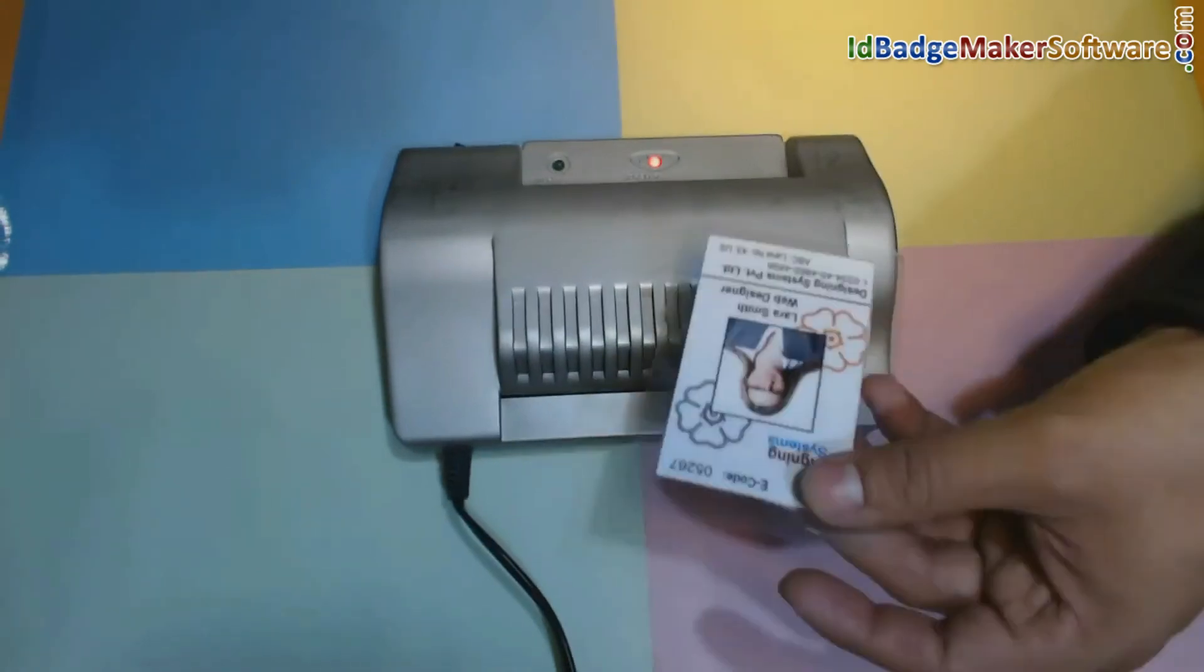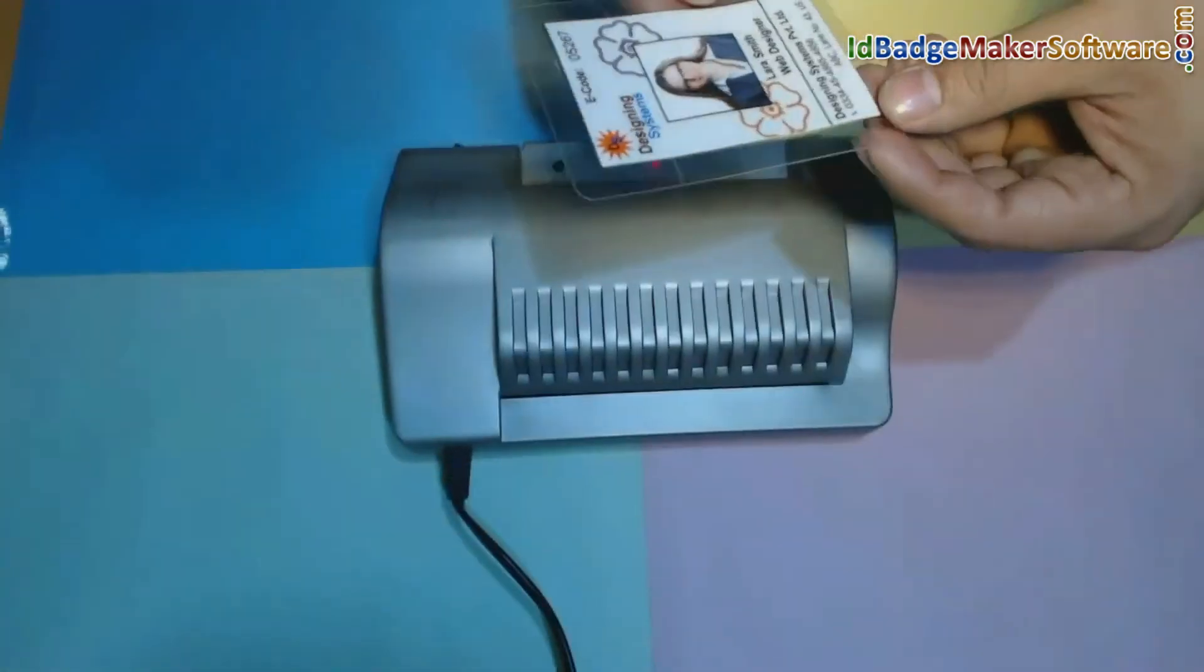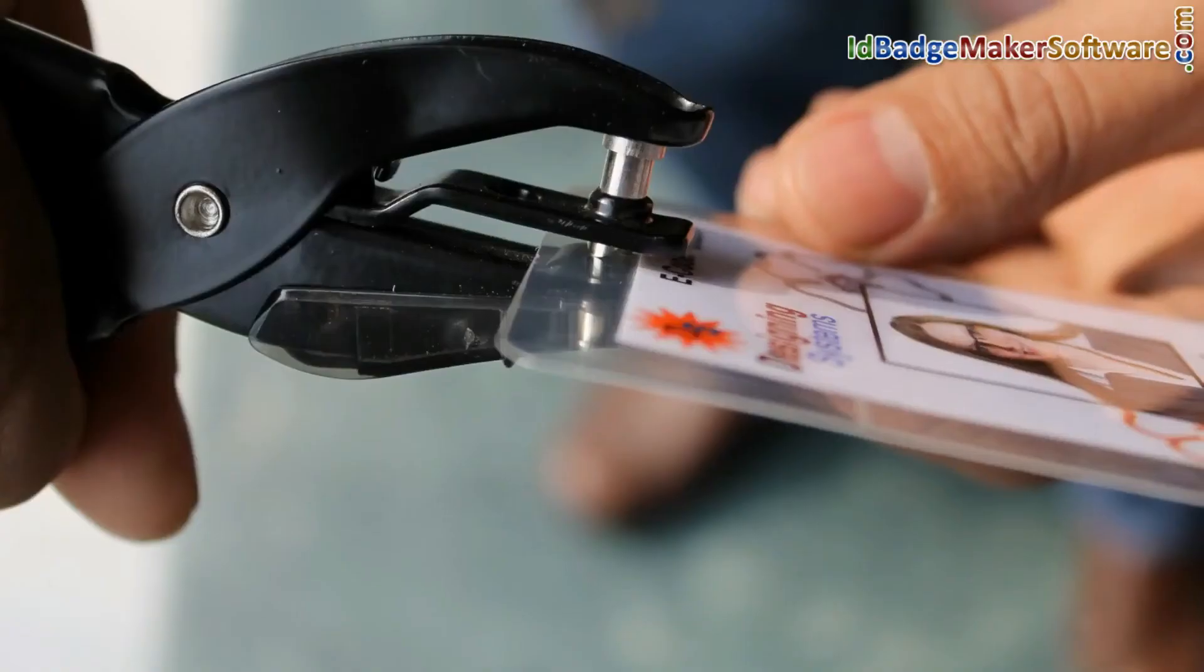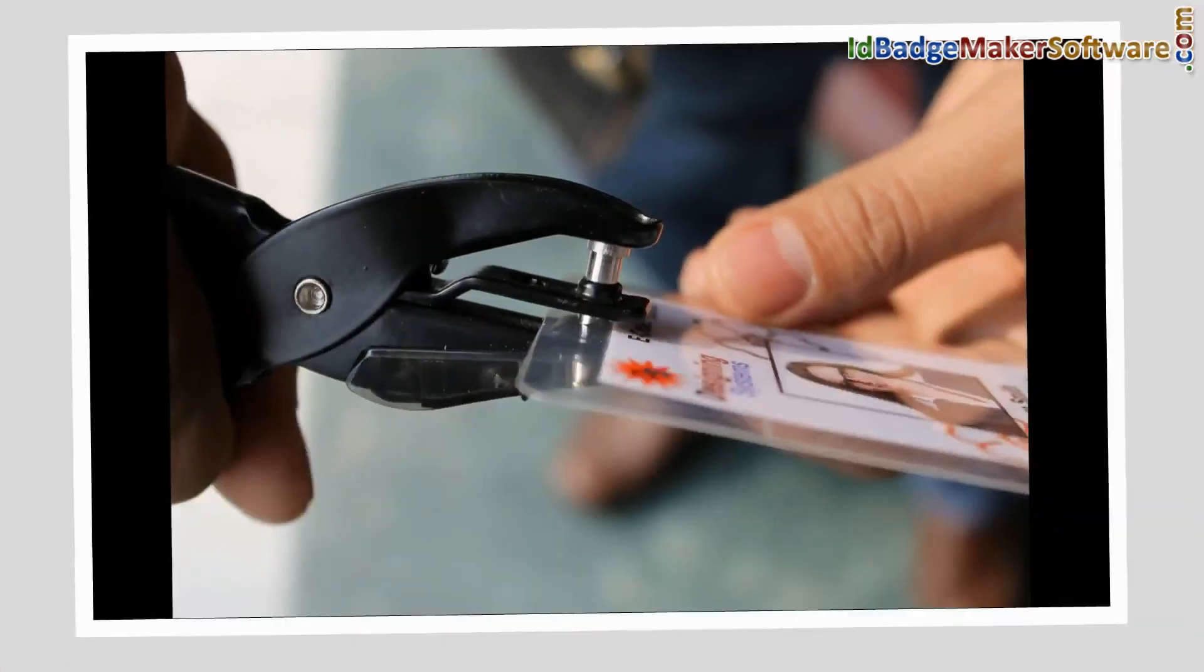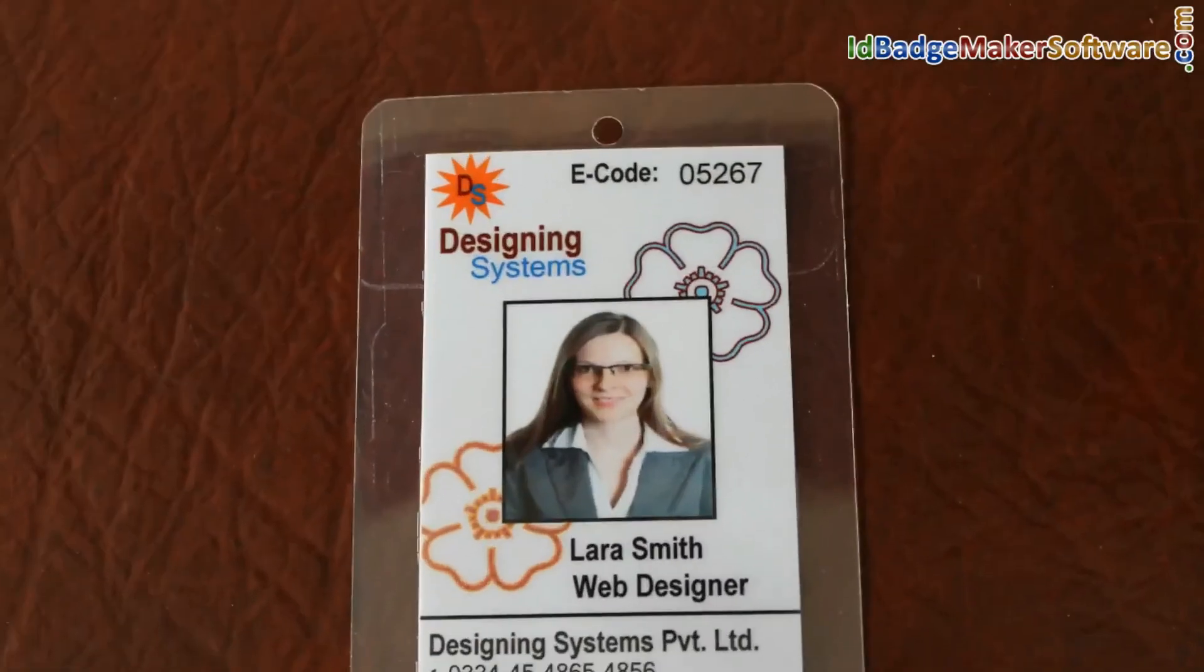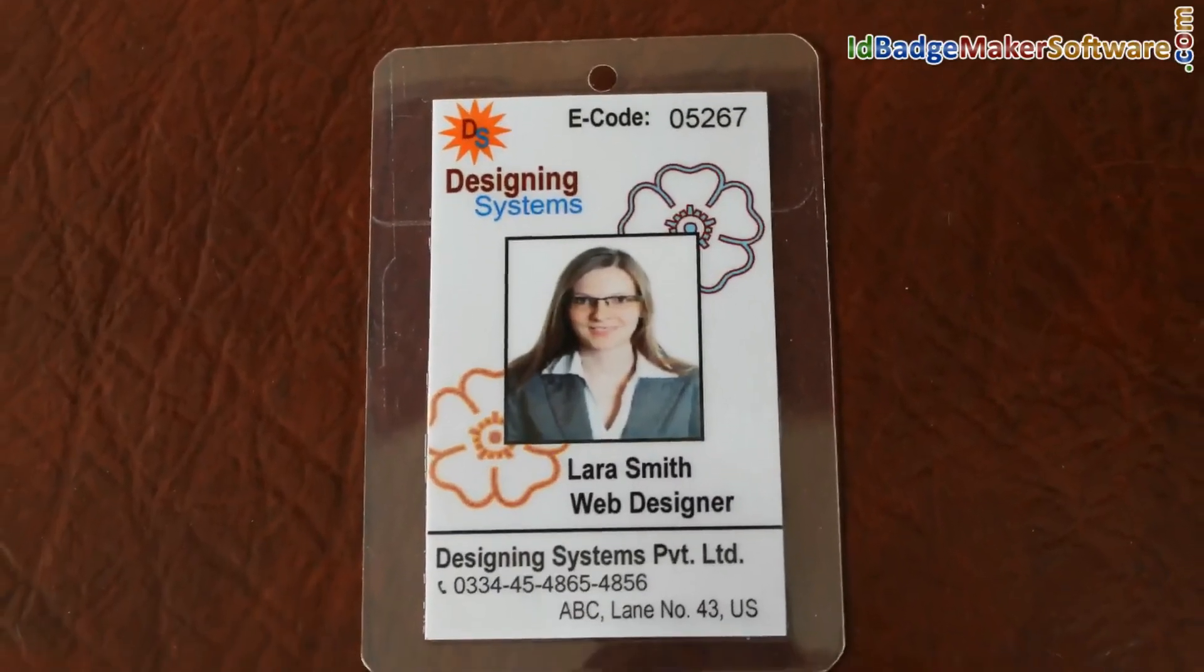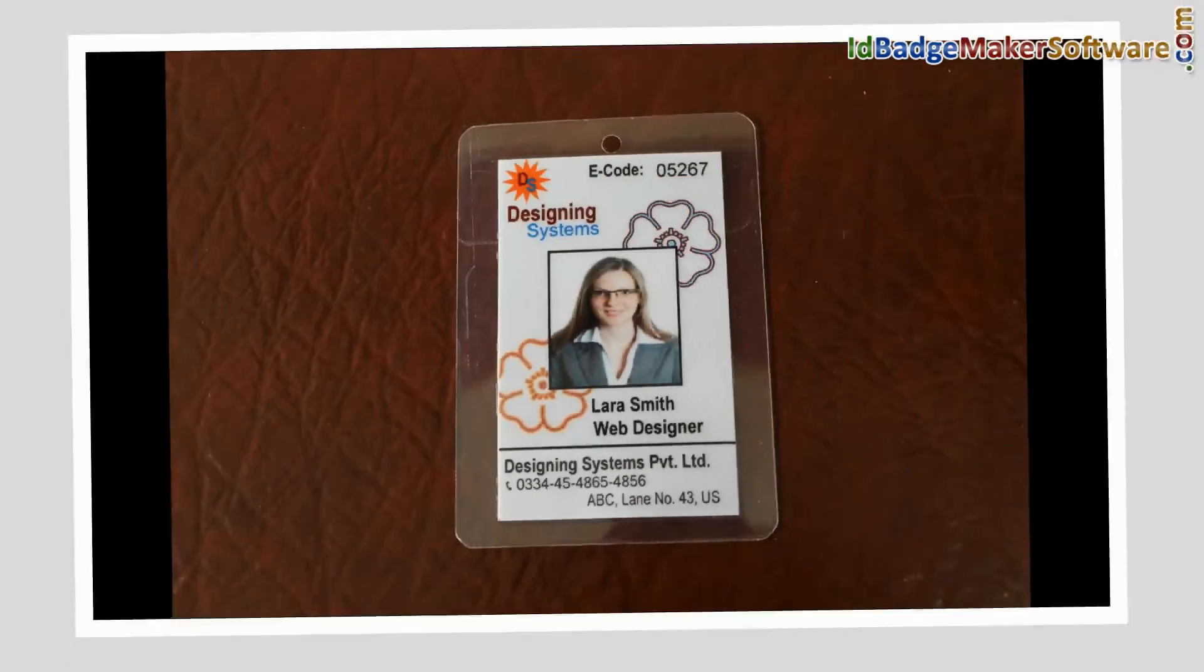Your ID card is ready to use. Now you can punch a hole in your card to wear the ID card using a lanyard, as you can see here.